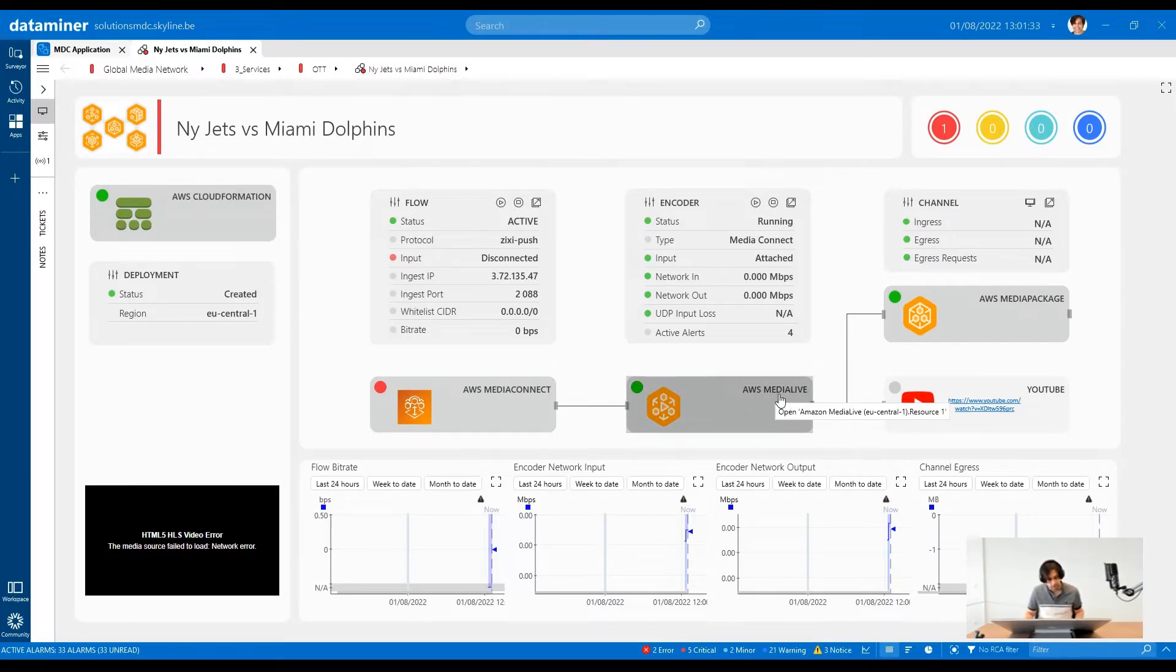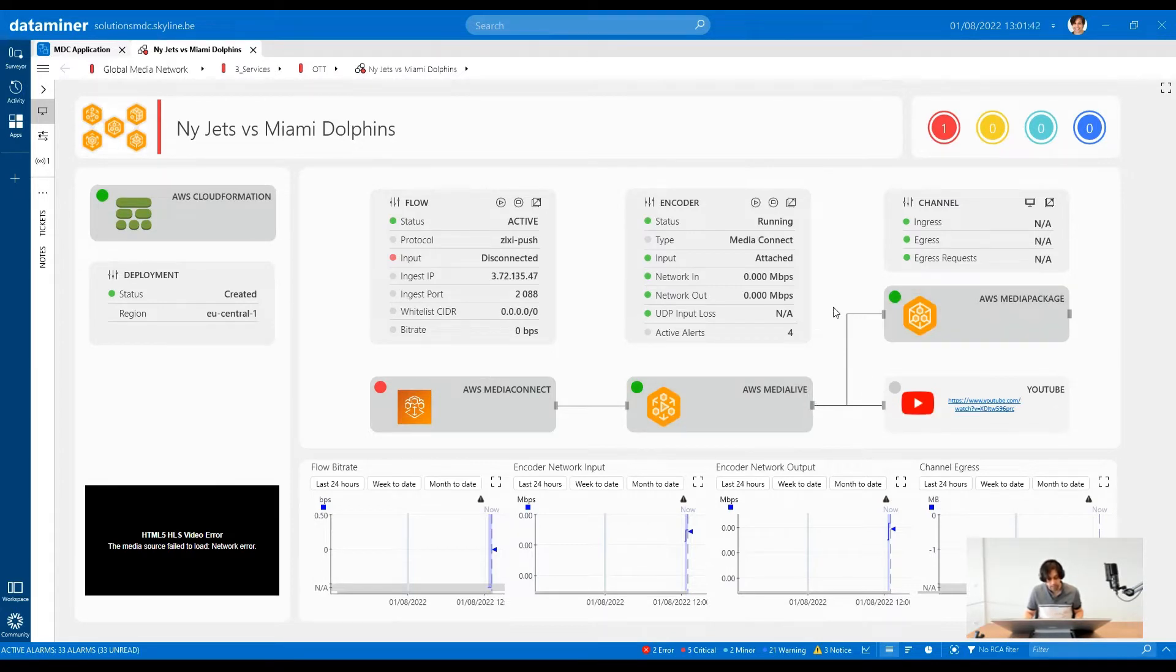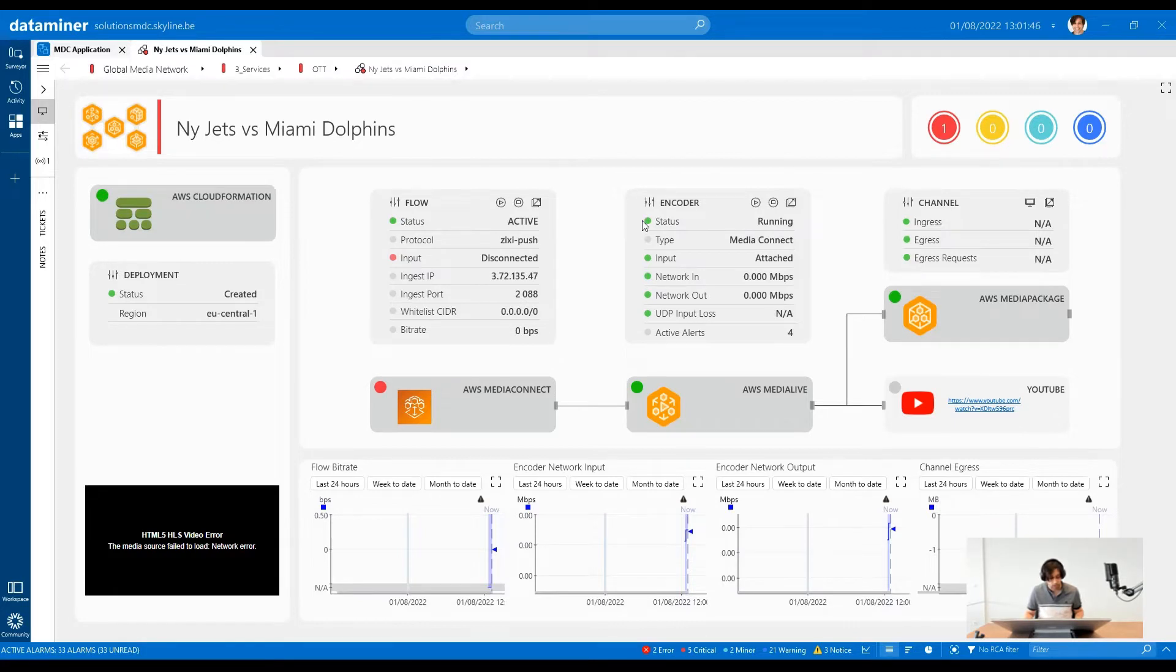Media Live is a broadcast-grade live video processing service. It encodes live video streams in real time and distributes it to your viewers. Like before, we have its associated metrics listed up here, like what's the status, traffic, alerts and more.